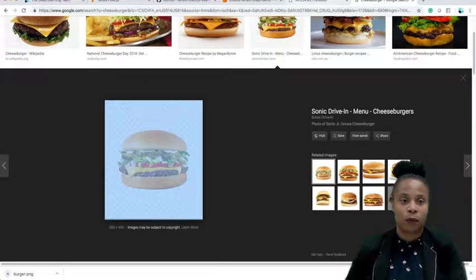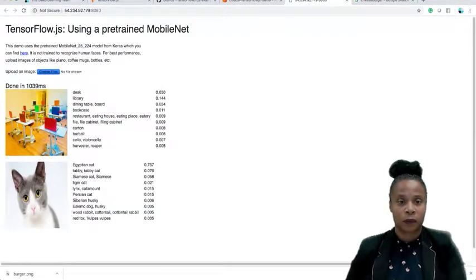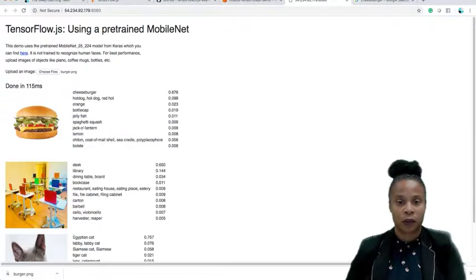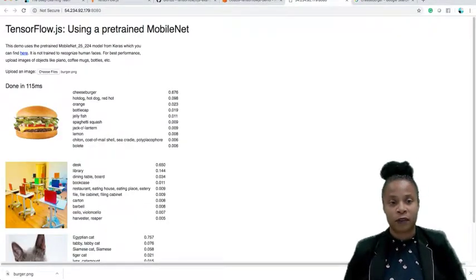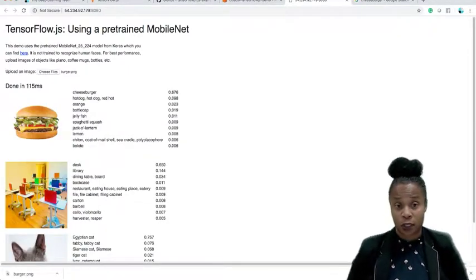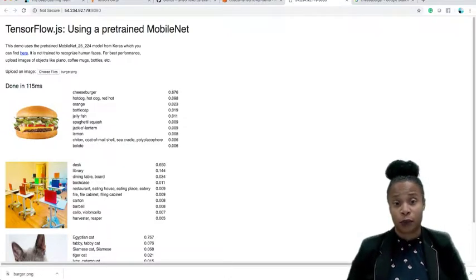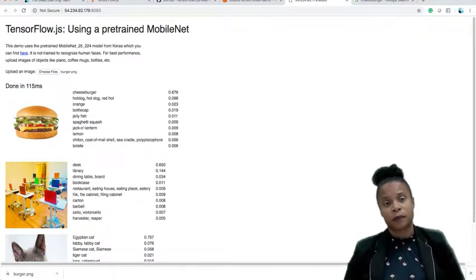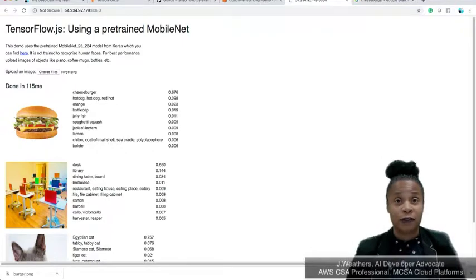Let's go back to our MobileNet model. Here's the burger — okay, 67% cheeseburger. So at least it's in the food range. This is how you deploy the MobileNet model.